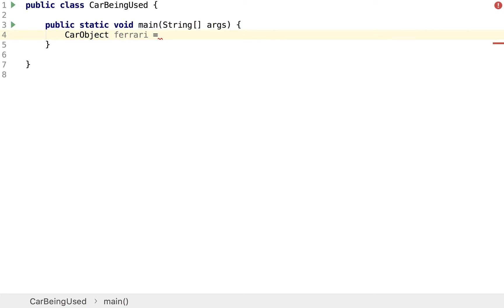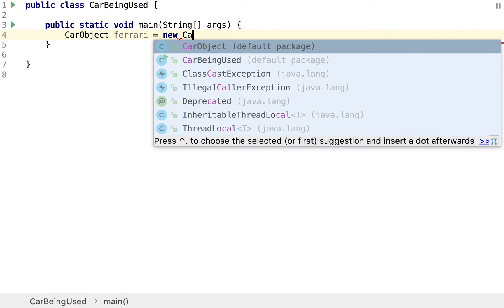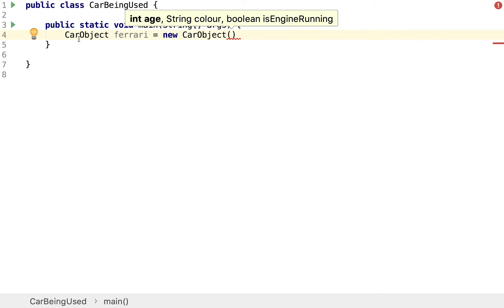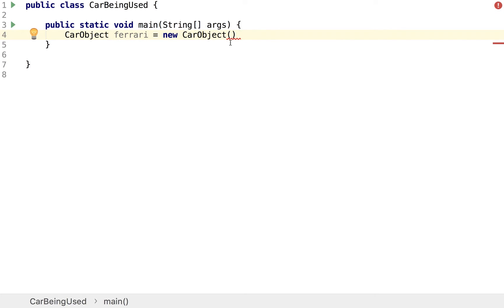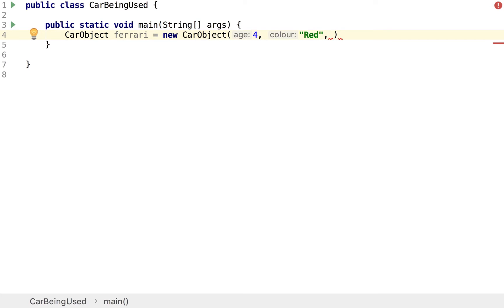This is similar to how we created an array — we don't just give it a value, we say new CarObject. This tells Java we're creating a new object, and then we put in the parameters. As you can see they pop up: the first is an age, so I'll say four; then a color, which is a String, so I'll say red; and then isEngineRunning, a boolean, which I'll set to false. And there we have our object created.